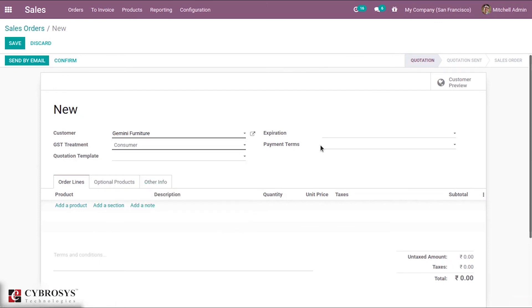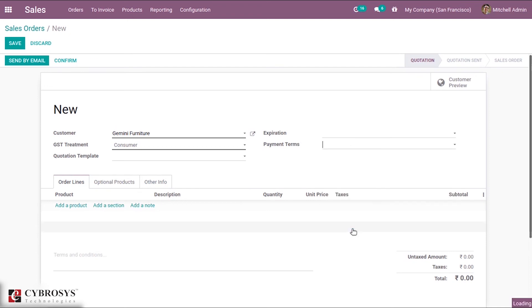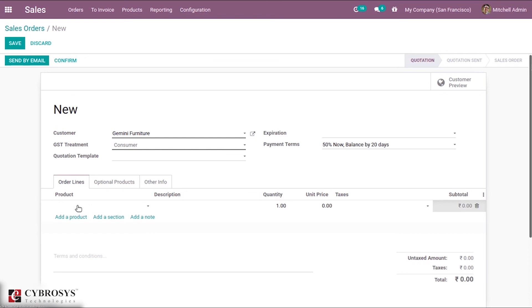Here we have an option for payment term. We can set the payment term here. If you search more you can find the same payment term that we have created now, that is 50 percentage now and balance by 20 days. In this way you can configure payment terms and add them in your sale orders, invoices and many other forms.